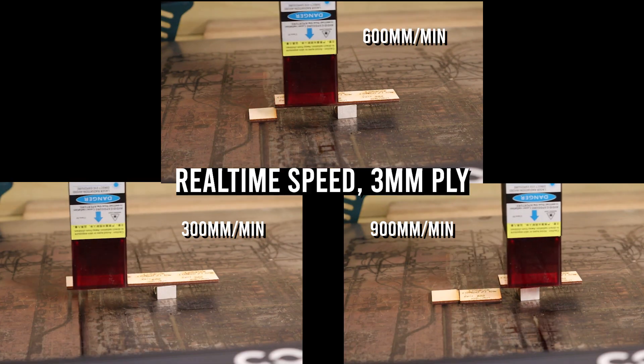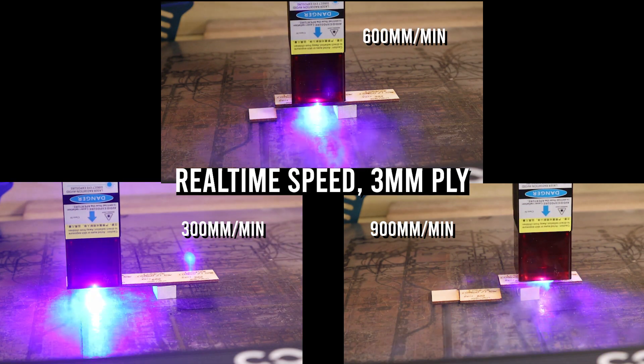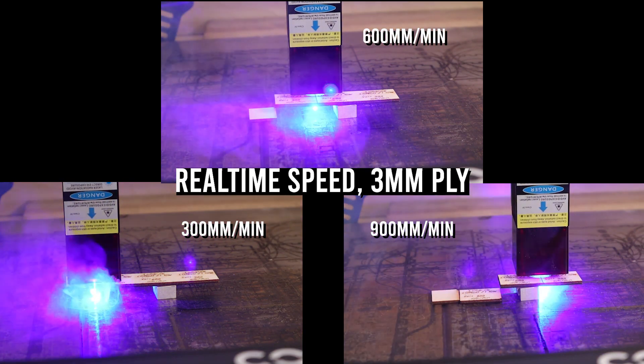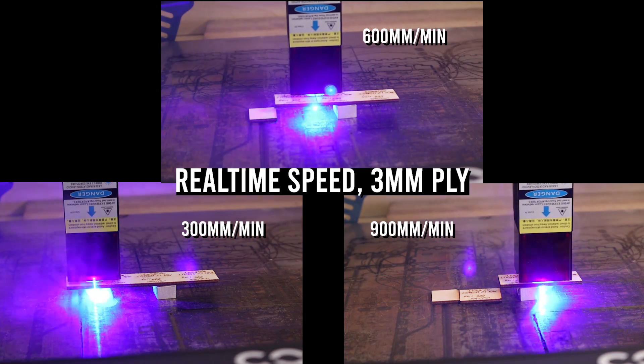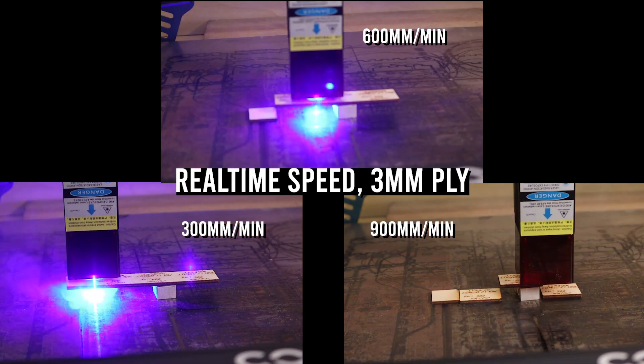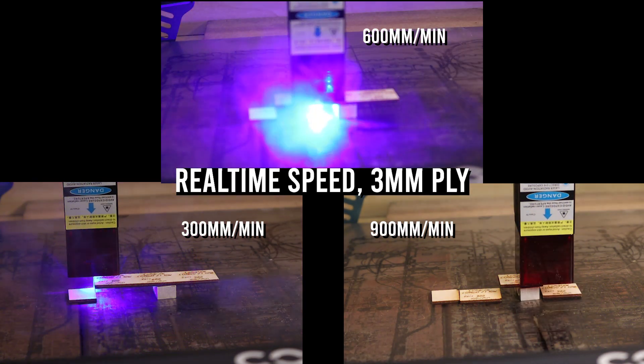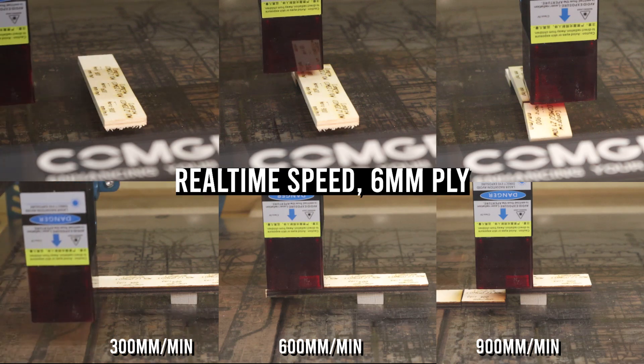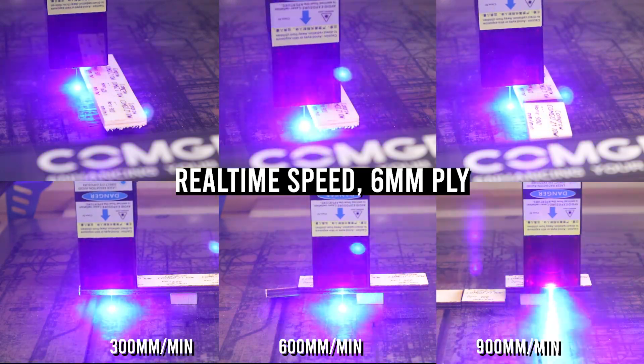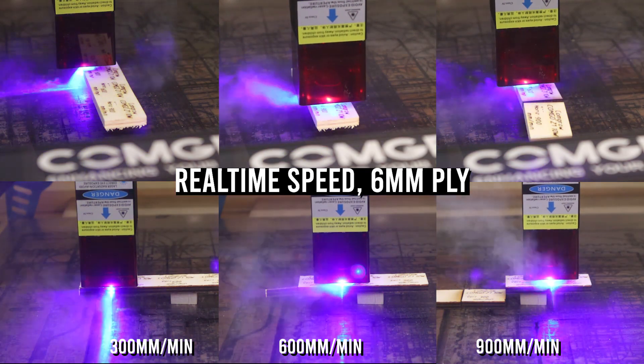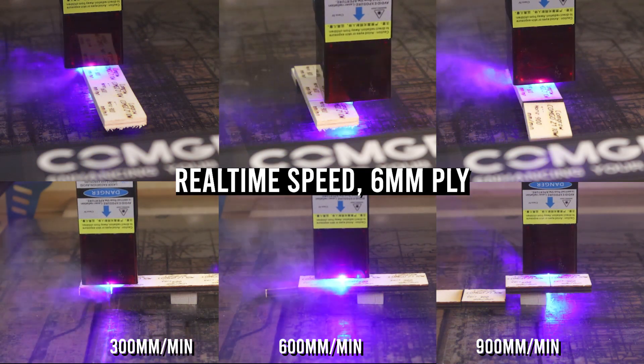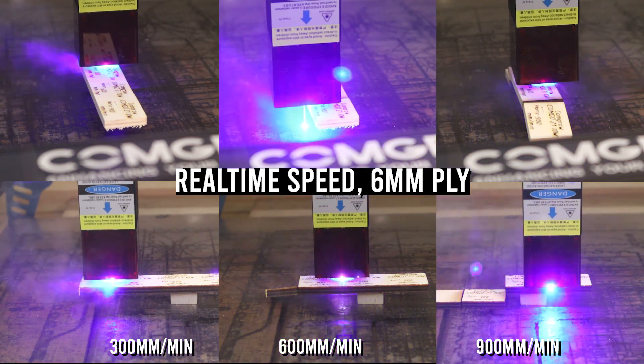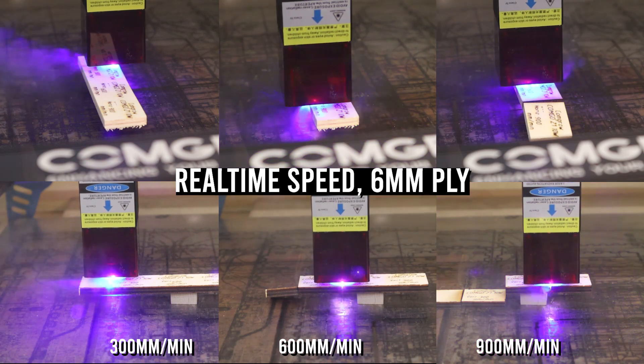And now let's see how ComGro Comgo Z1 performs at cutting 3mm, 6mm and 10mm poplar plywood boards. I run the cutting tests at 300, 600 and 900mm per minute, both in horizontal and vertical cutting direction.